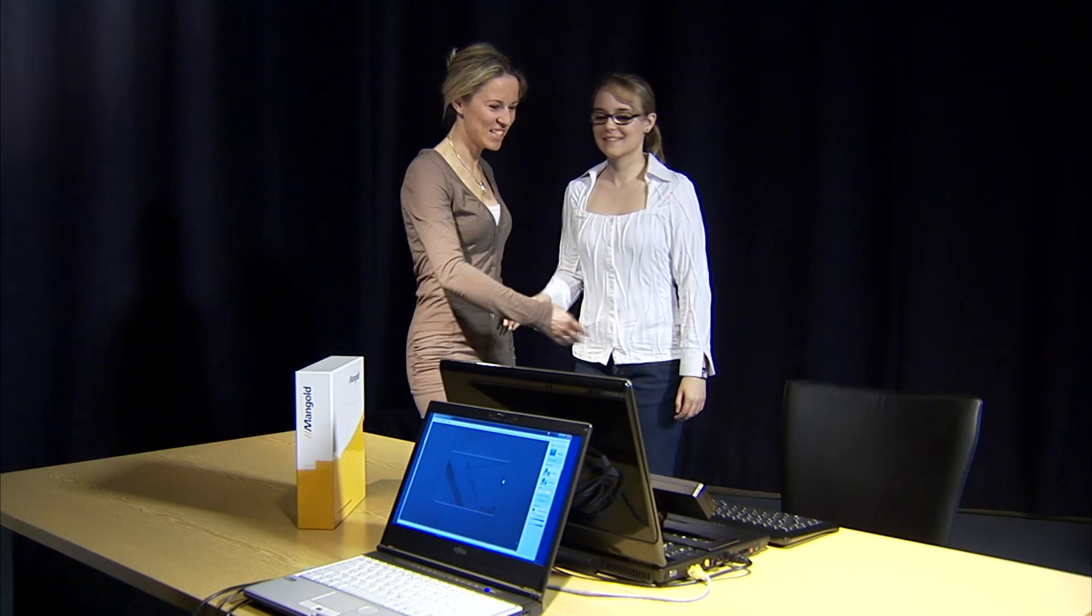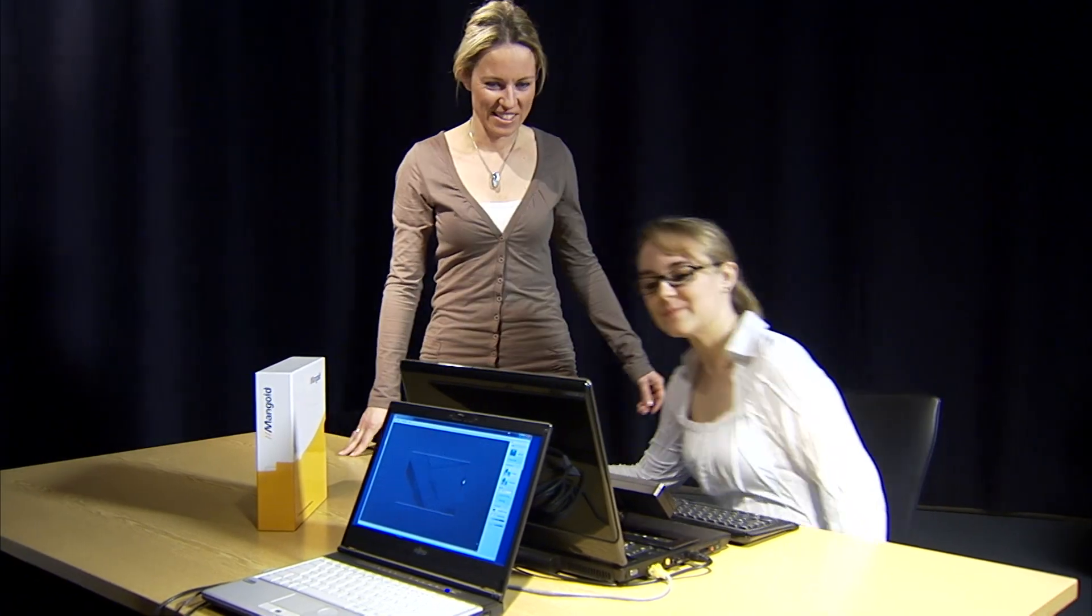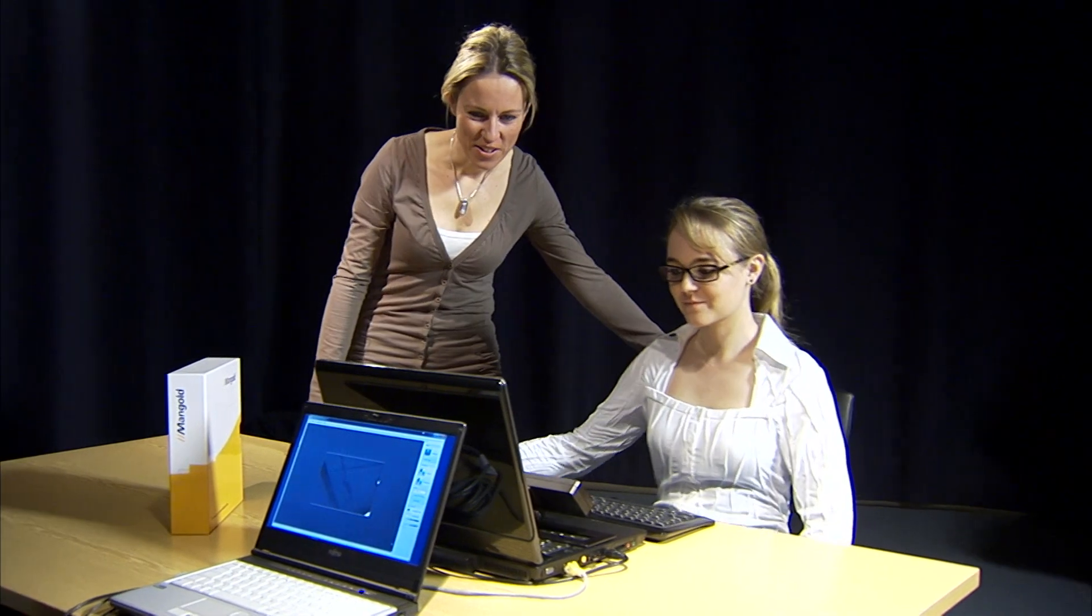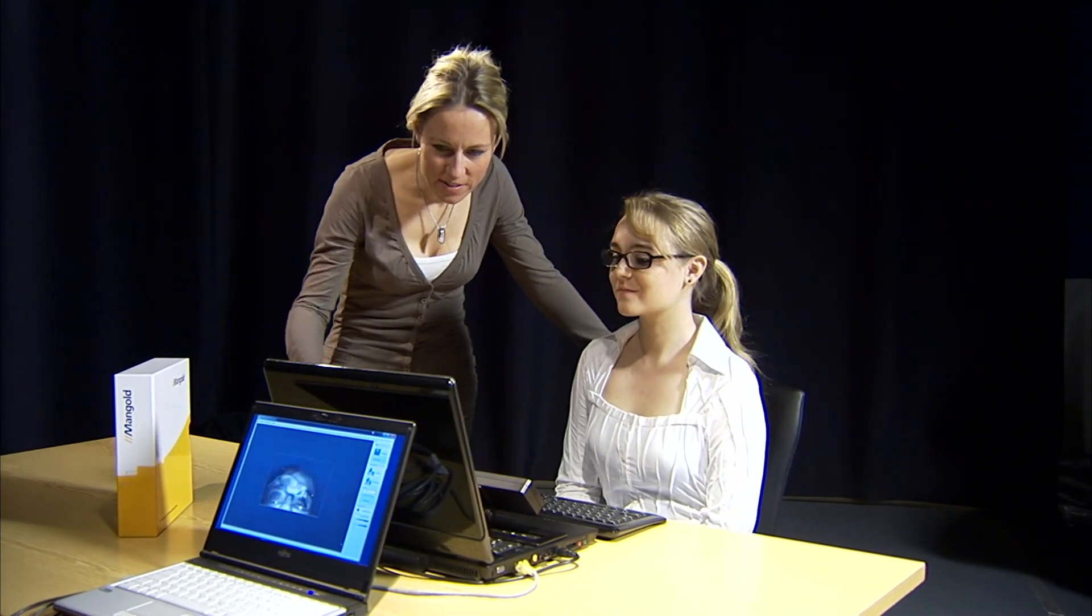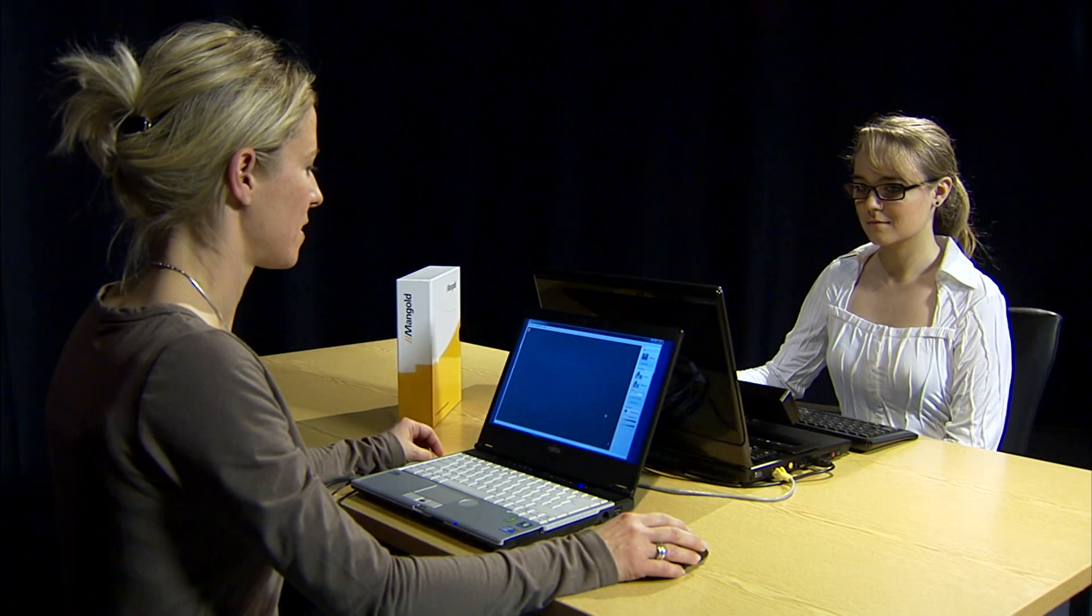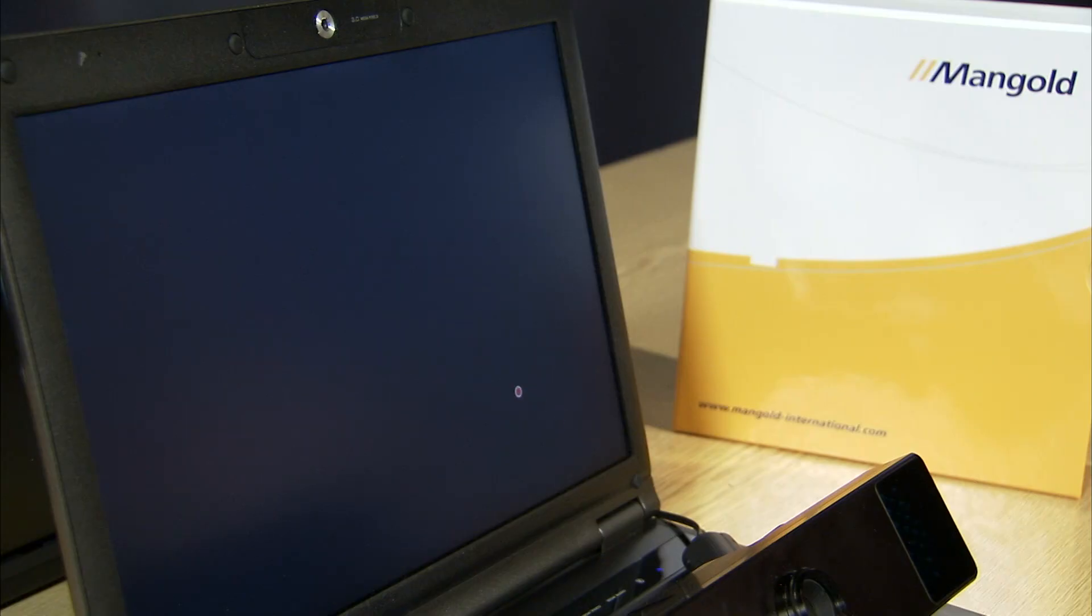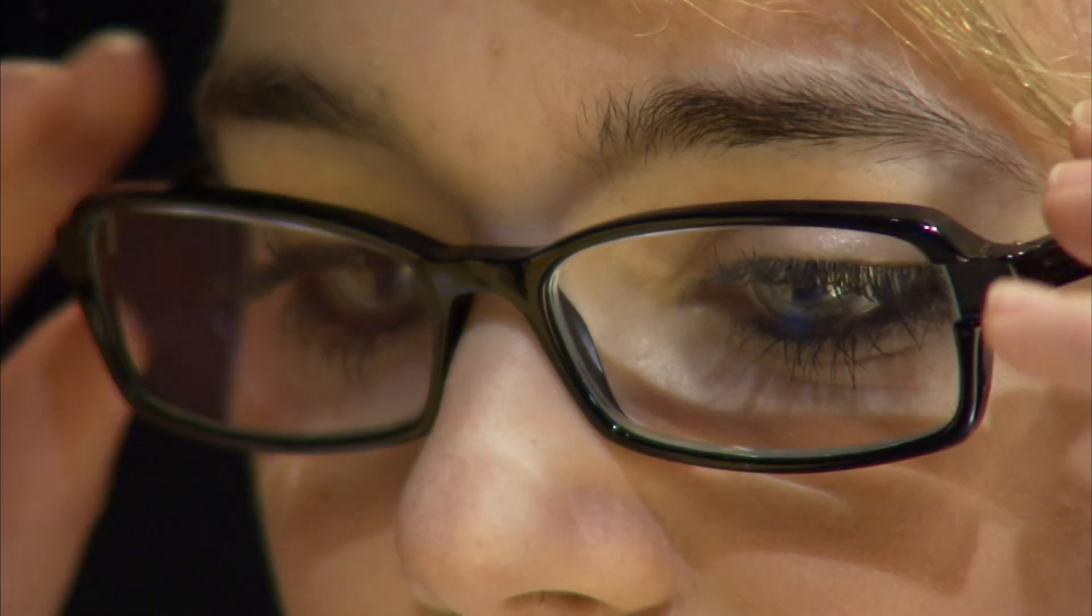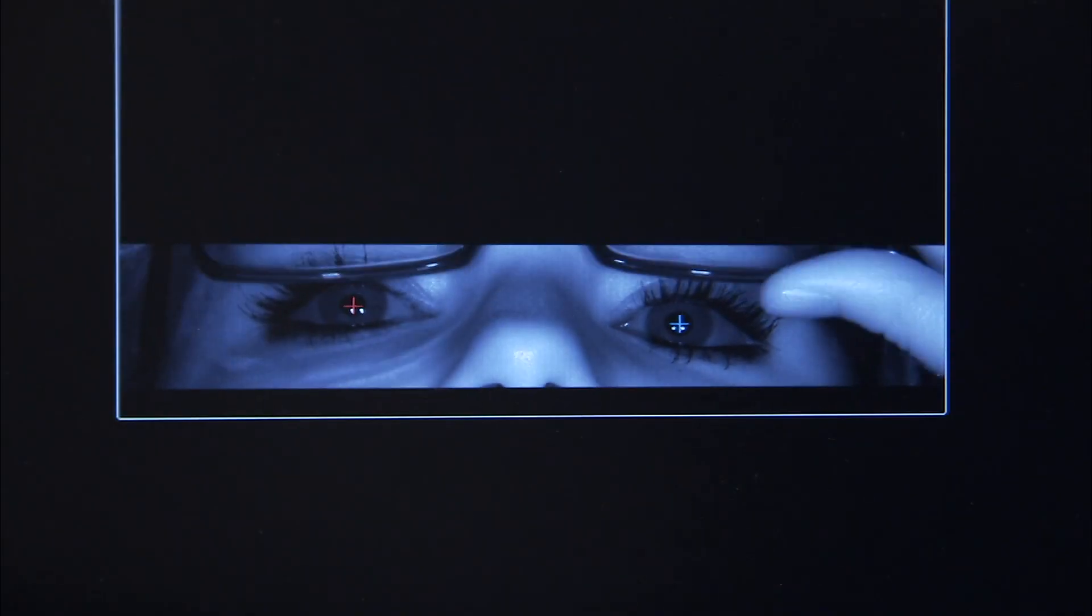At the beginning of each test, the eye tracker needs to be calibrated individually for each participant. This happens automatically and takes only a few seconds. People wearing glasses or lenses can also participate in your studies.